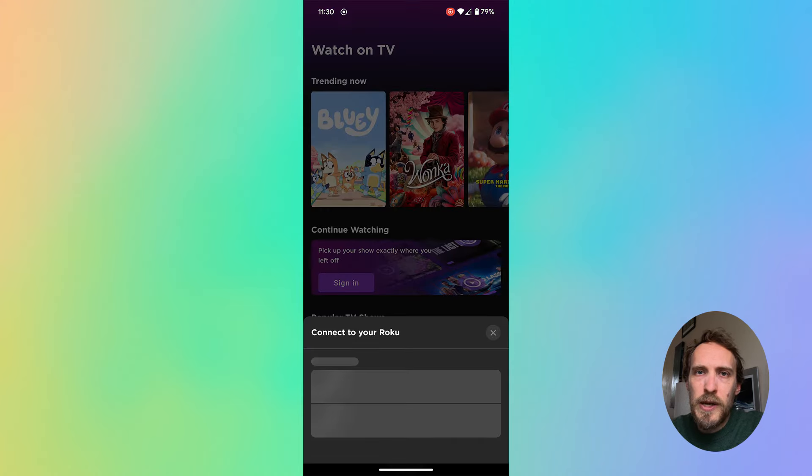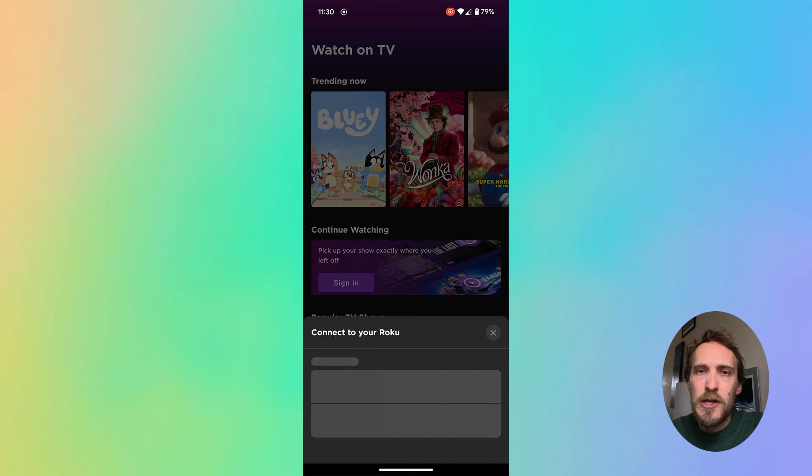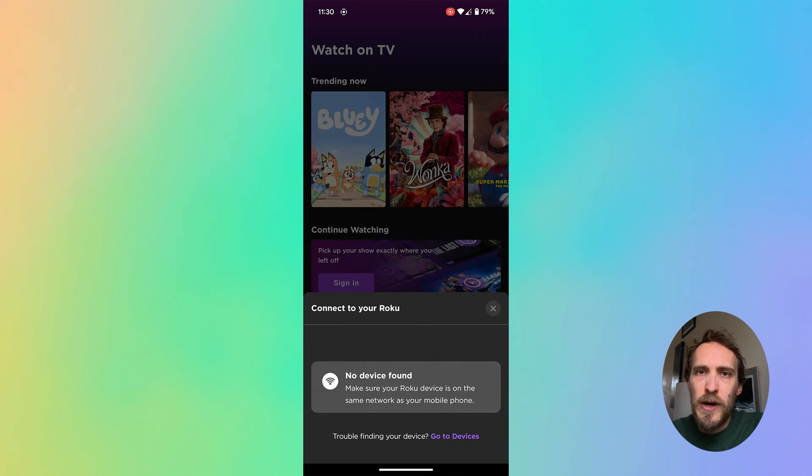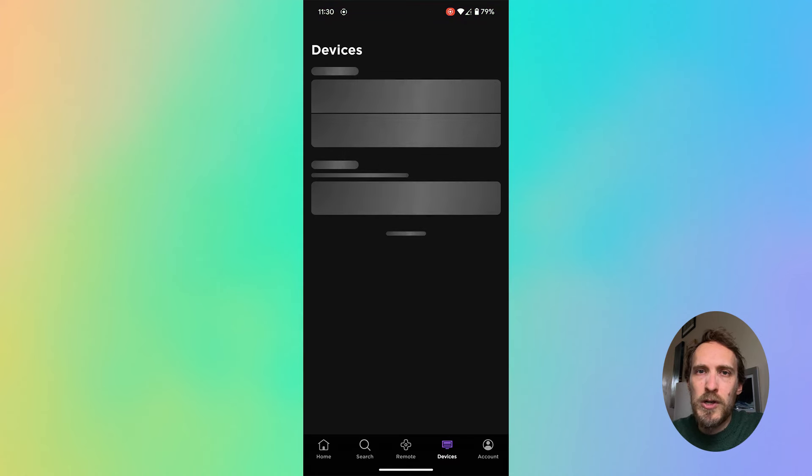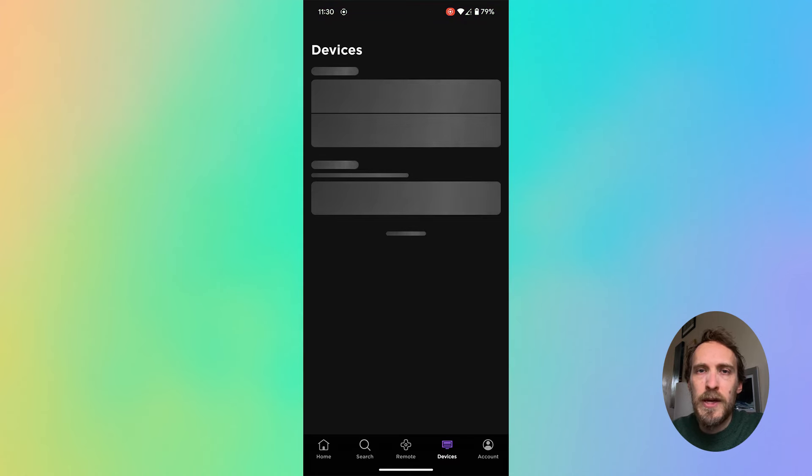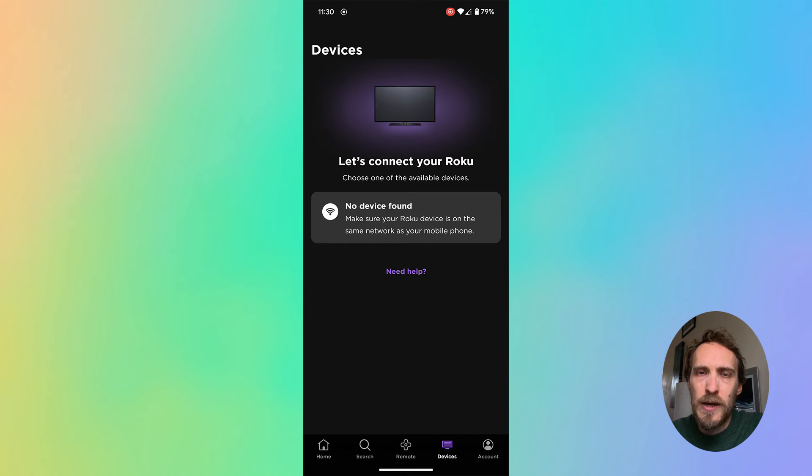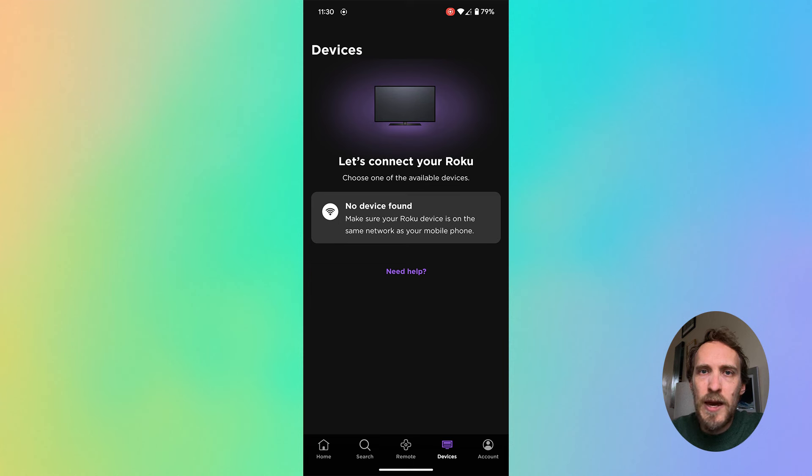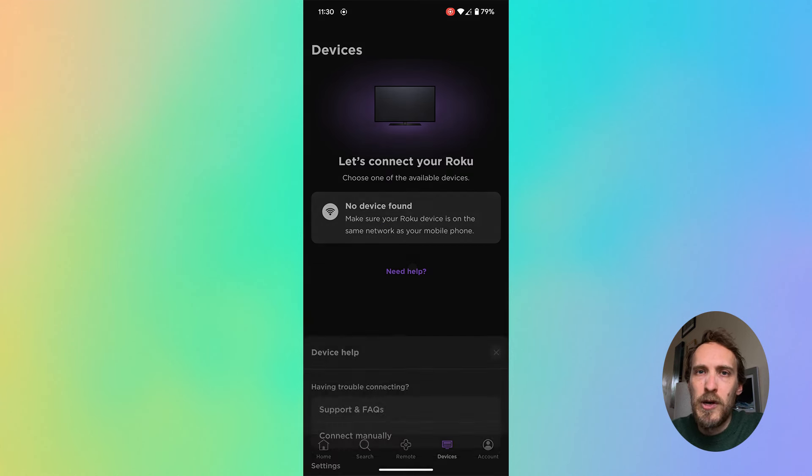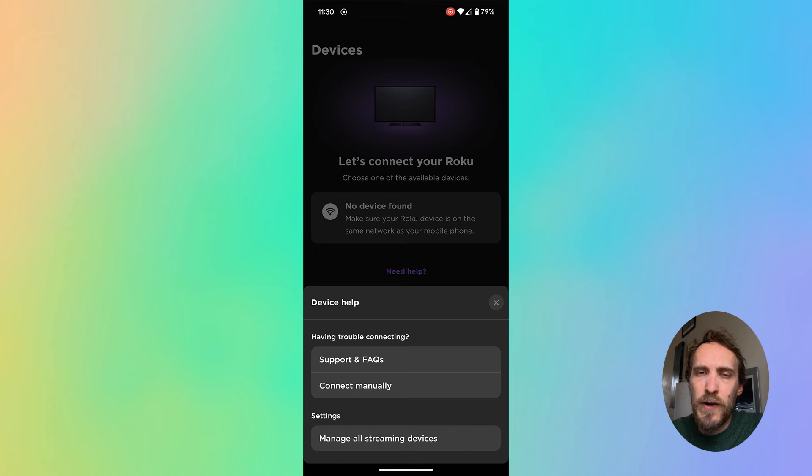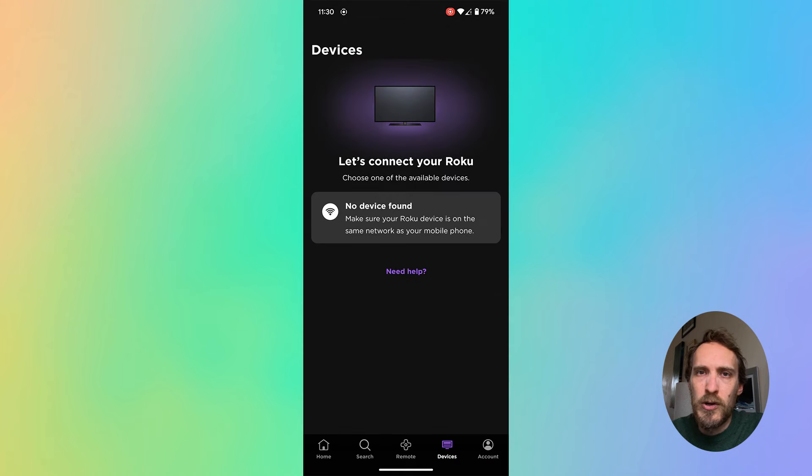This works because for the Roku app to work, it just needs to be on the same local network as your TV, so it doesn't need an internet connection for the Roku app on your phone to control your TV. They just need to both be connected to the same local network. So as long as you can get your TV connected to any Wi-Fi network, then you can use the Roku app to then set up your new Wi-Fi on your TV.